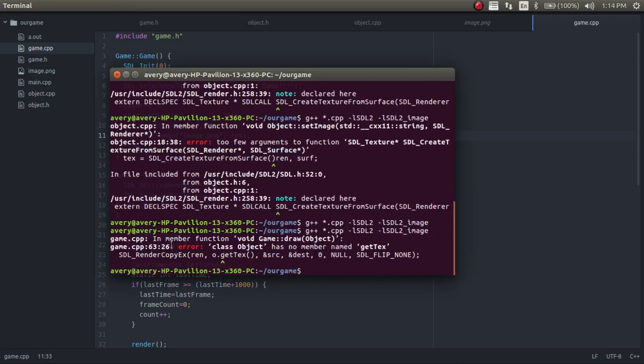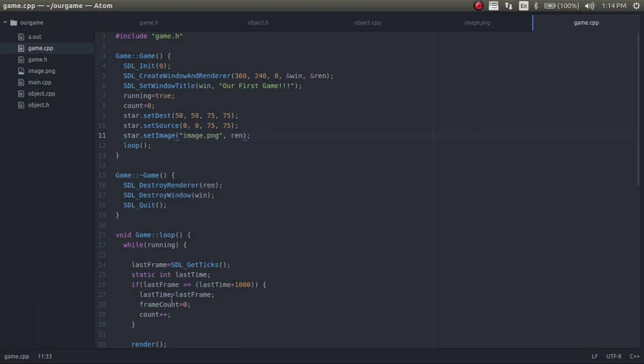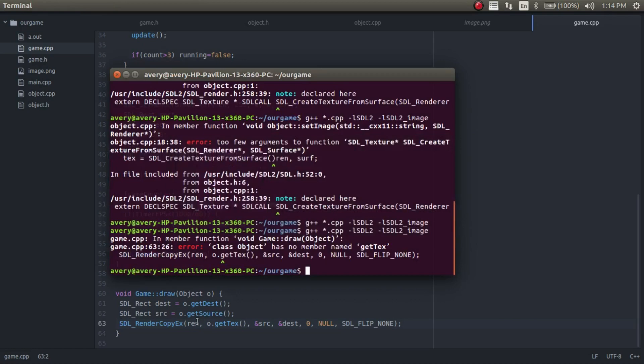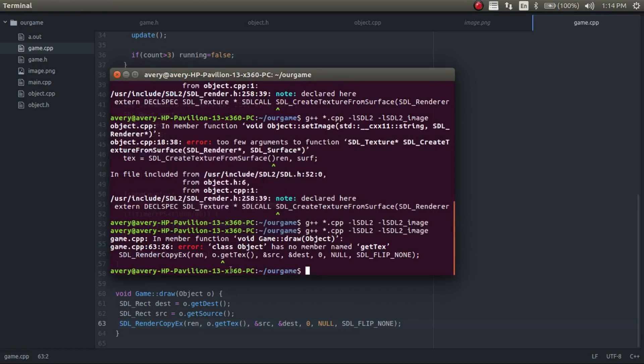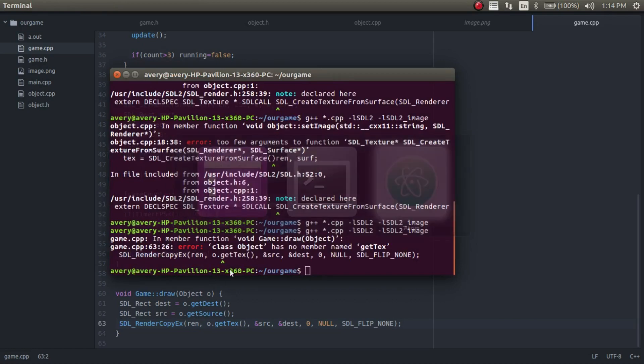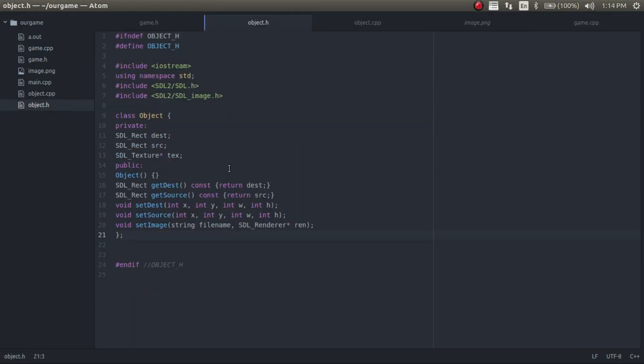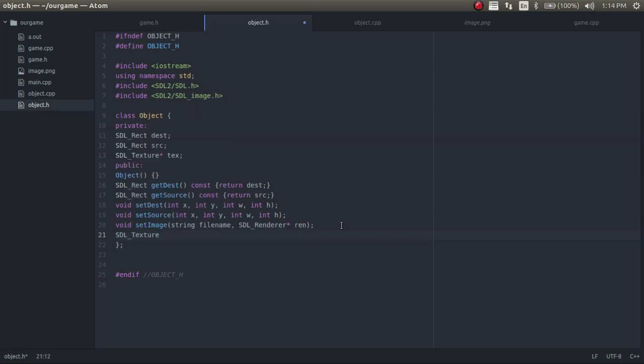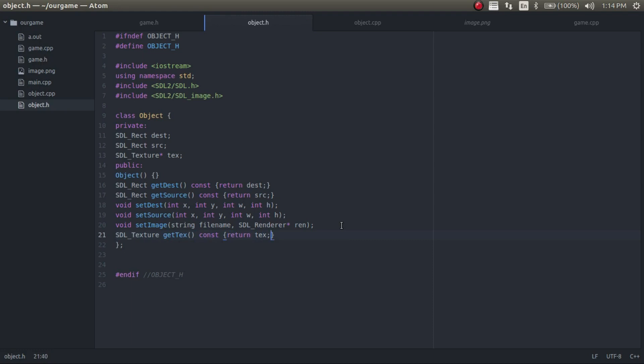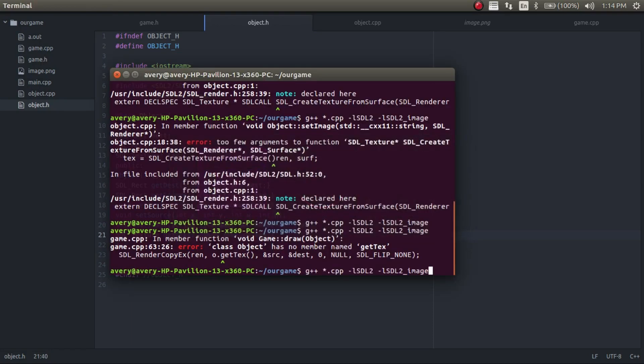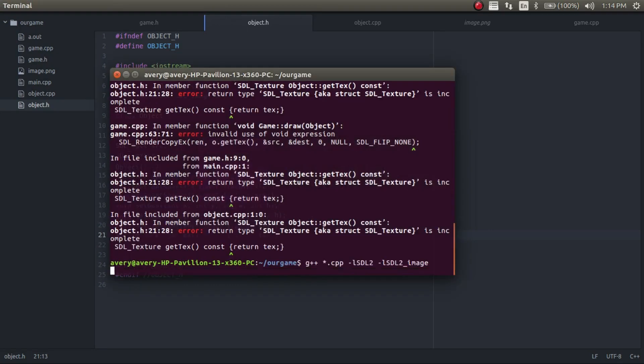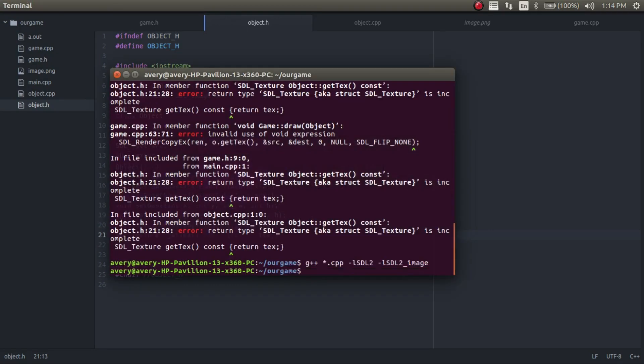I need to fix something like 60 in game 63. So there's no member called get text. What did I call that? I need to just do that right here. So SDL texture get text const return text. Here I need to do this correctly. So we're seeing an asterisk right here. Alright.